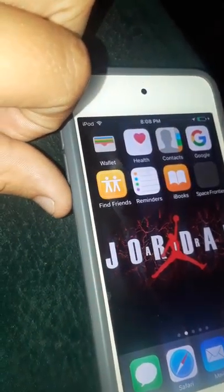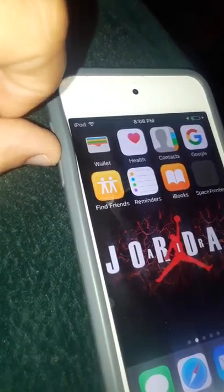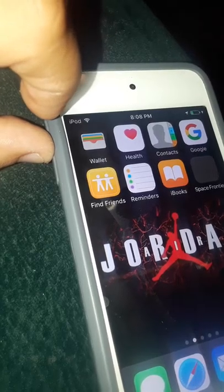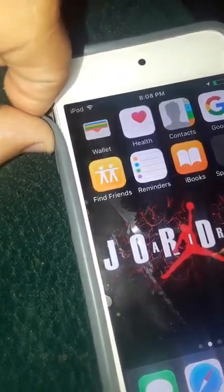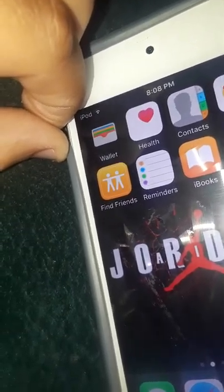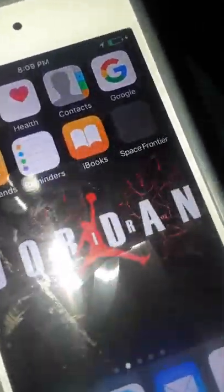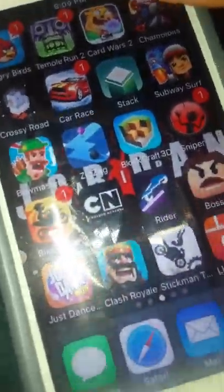And then on the bottom I got Messages, Safari, Mail, and Music. And then I got Wallet, Health, House, Contacts, Find Friends, Reminder, and iBook — I don't know what that is. And then all my games.